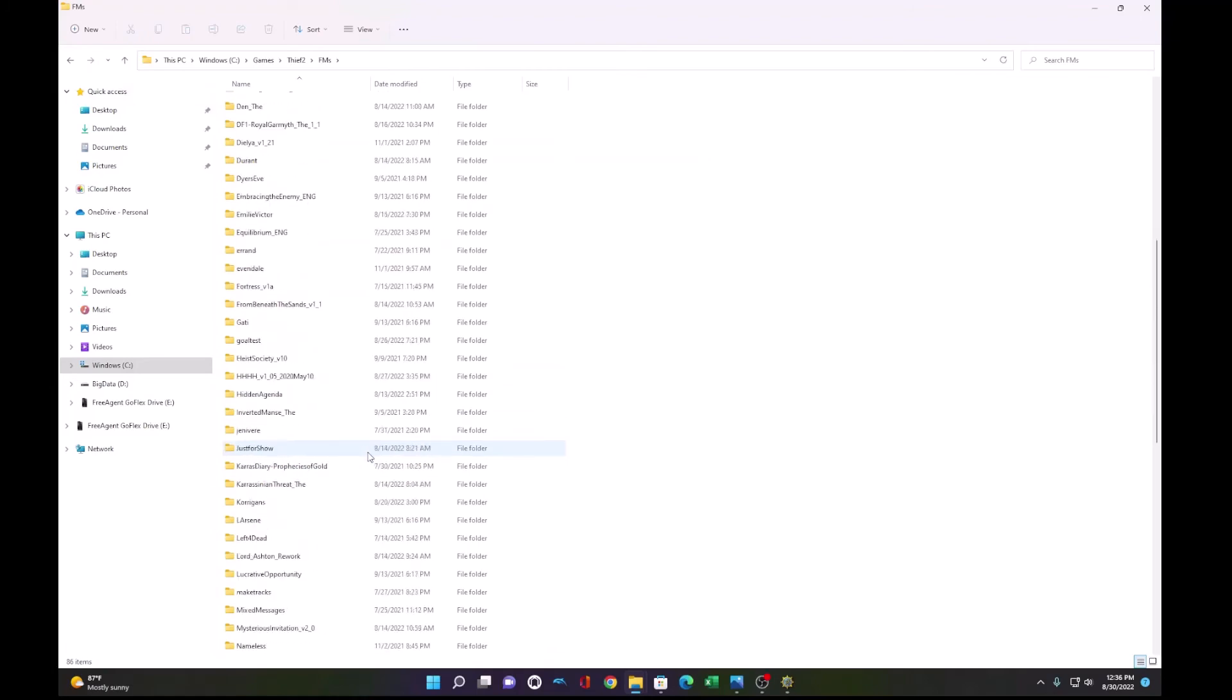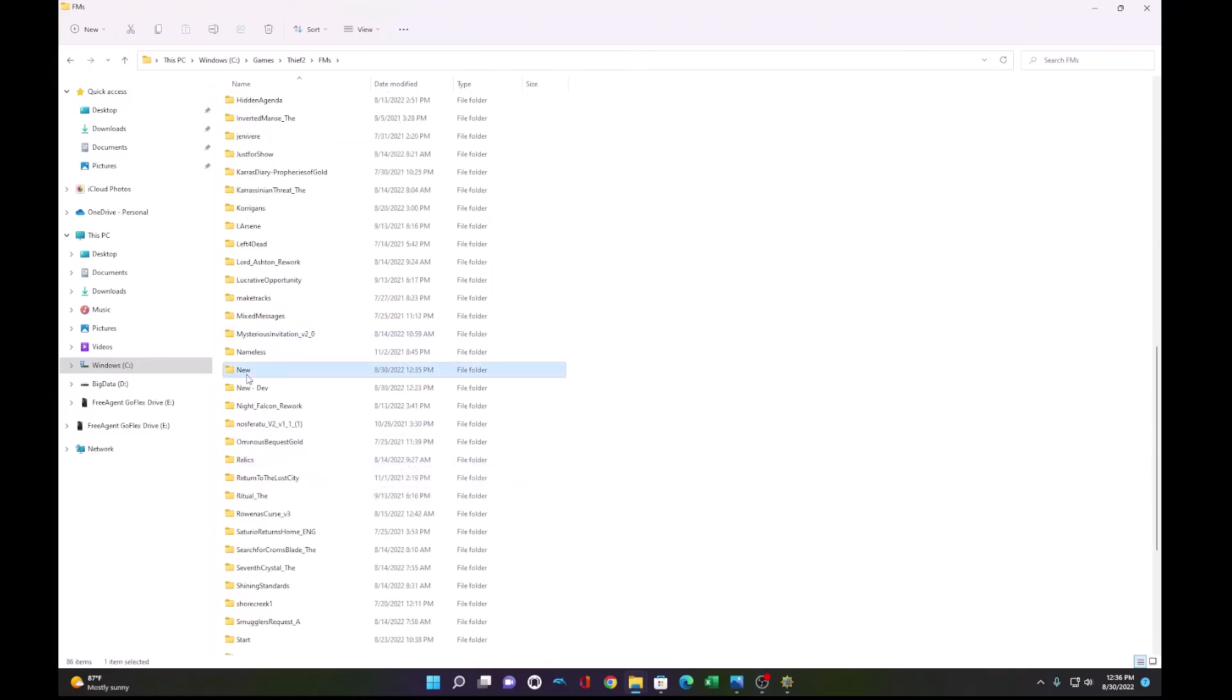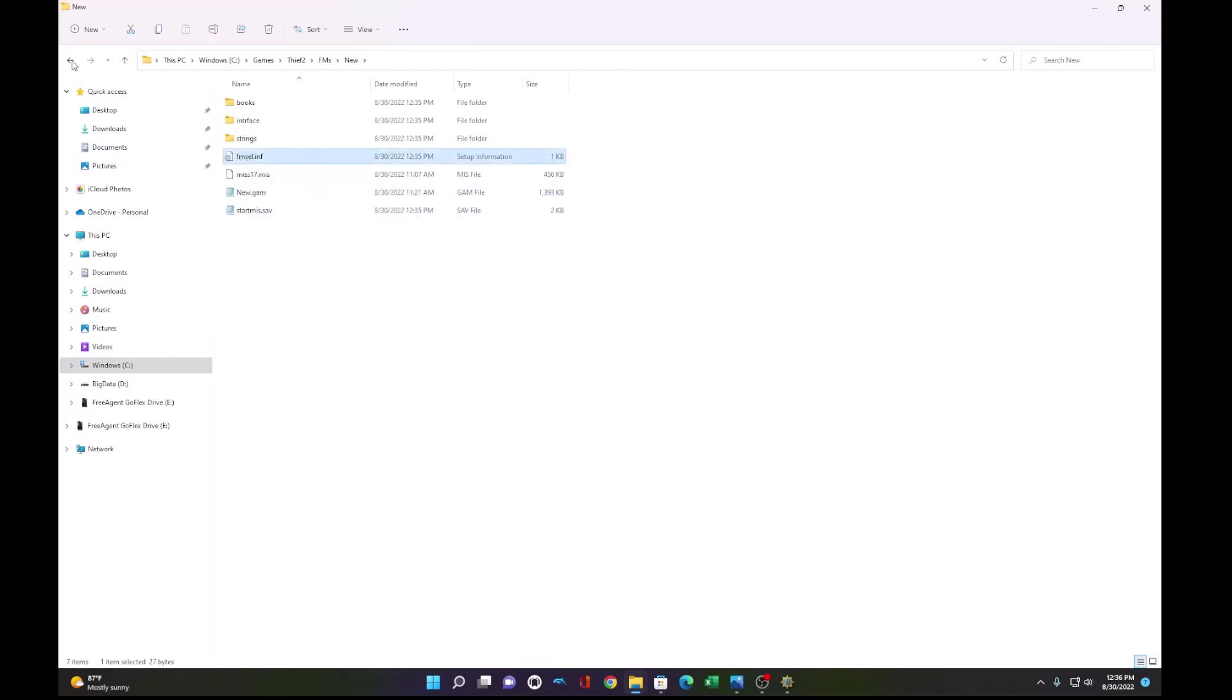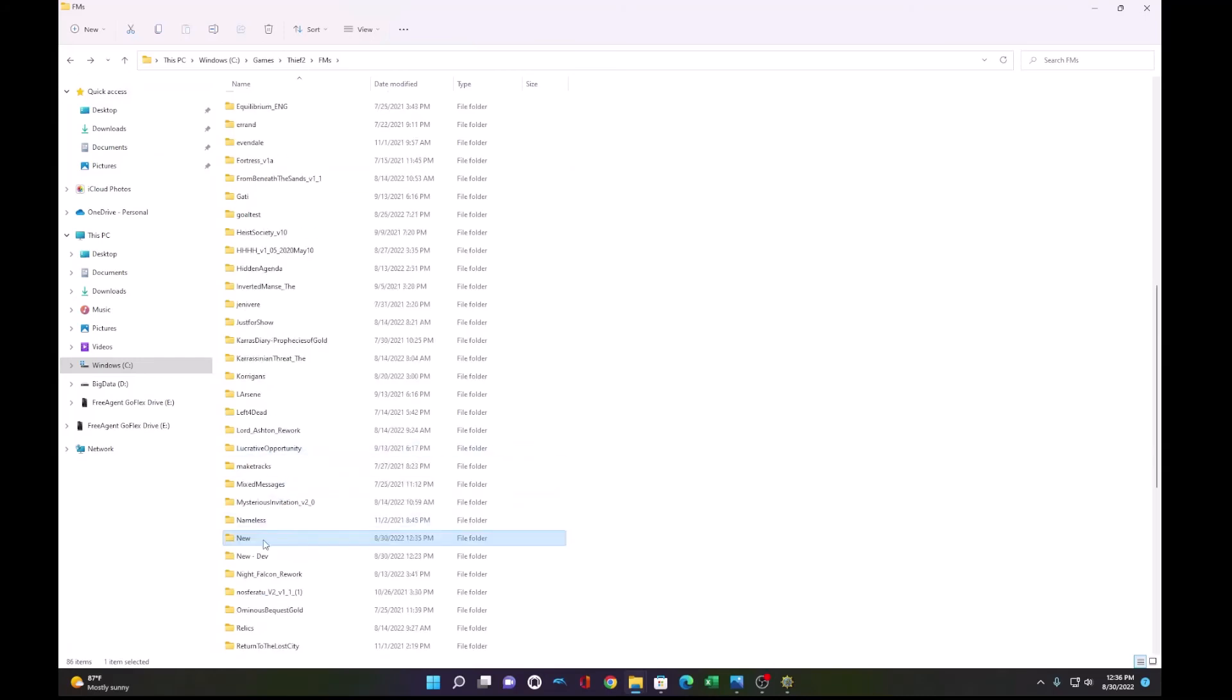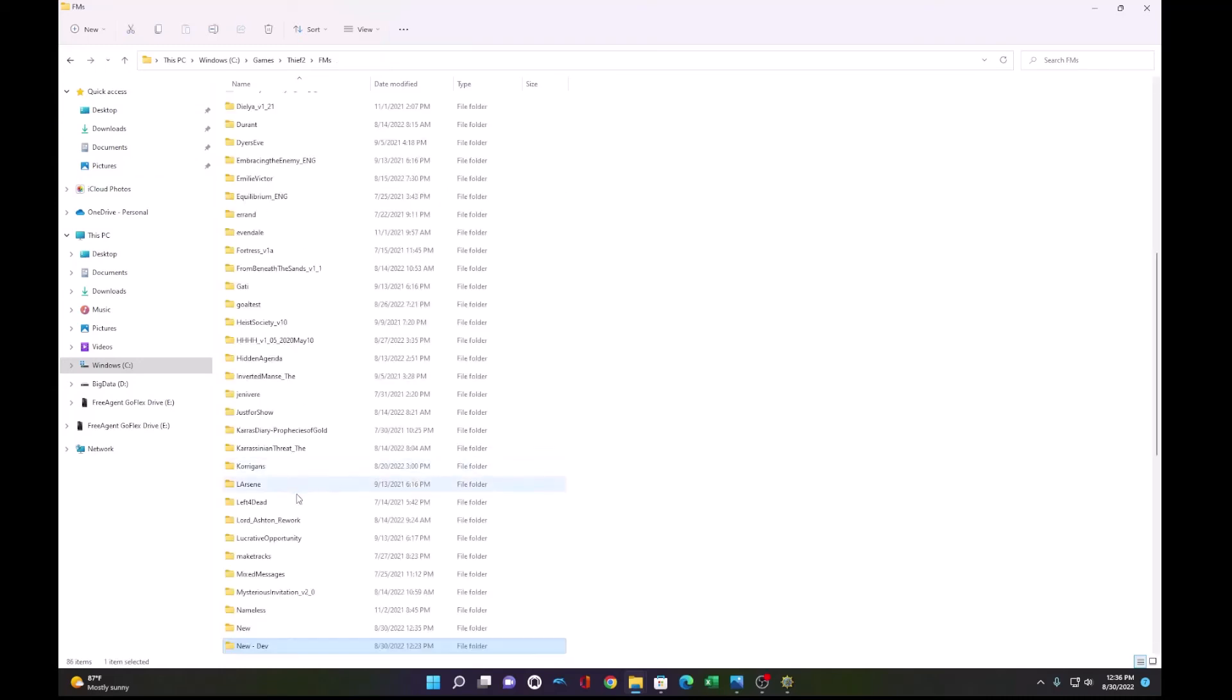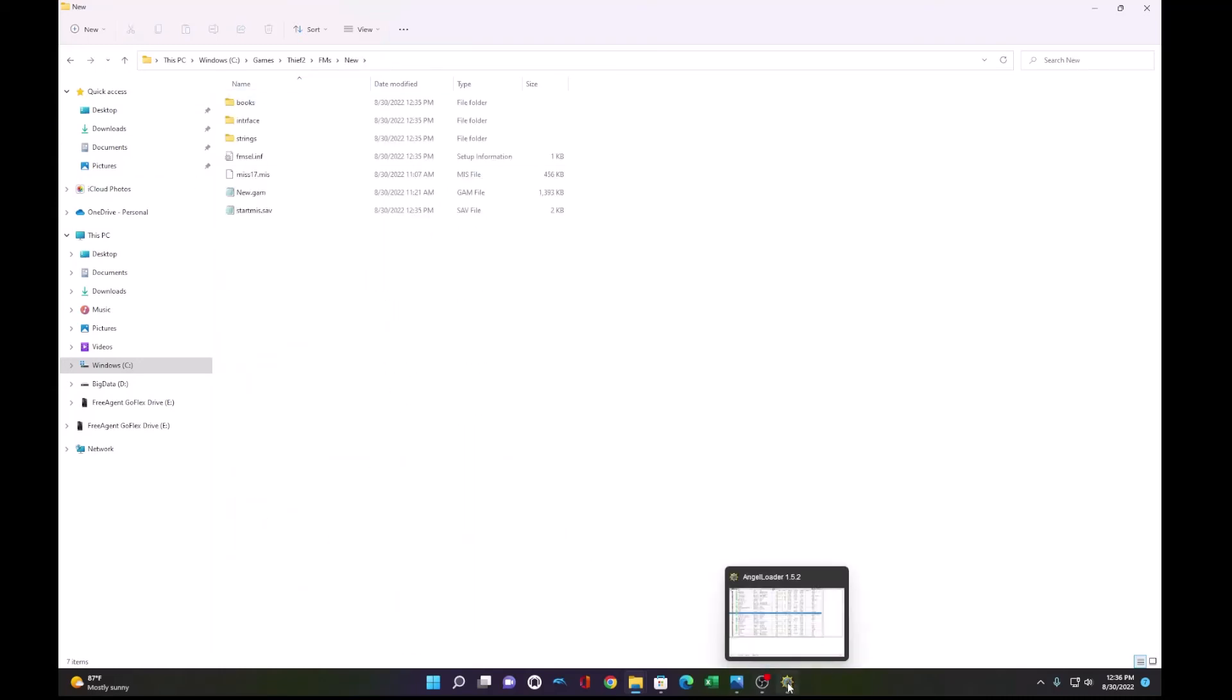So what I will do is quit and show you how it deployed the folder to our FMs directory. So now we have the newly deployed folder, which only contains the .mis game file and a start mission save file. It also has an FM select file that it added, and our development copy, which we had renamed before the deployment. So now we know our mission deploys successfully and runs in Thief.